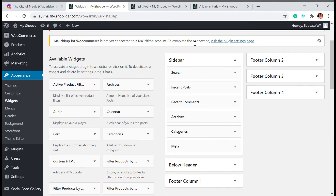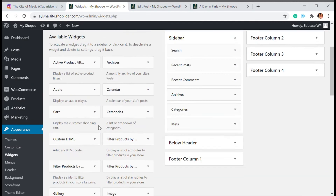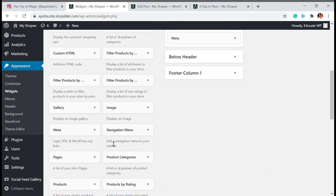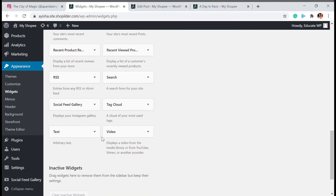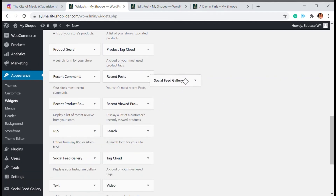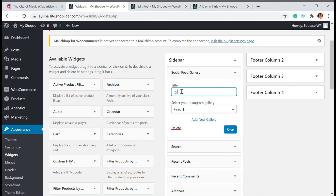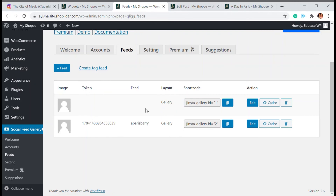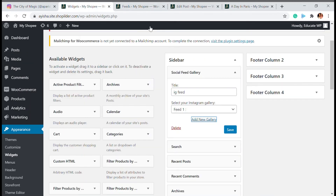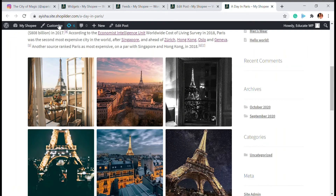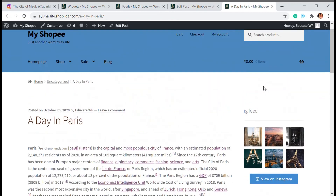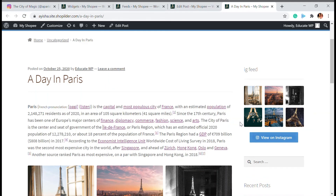In Widgets you will be able to see most widgets including Sidebar, Footer column, and whatever plugins you already have. Scroll down and you'll also see the Social Feed Gallery widget. Drag it up into the Sidebar area. Name it 'IG Feed', and if you want to add a new gallery you can click 'Add Feed' and choose whichever images you see fit, or choose the existing feed. Select the feed and click Save, then Done. Refresh your page.